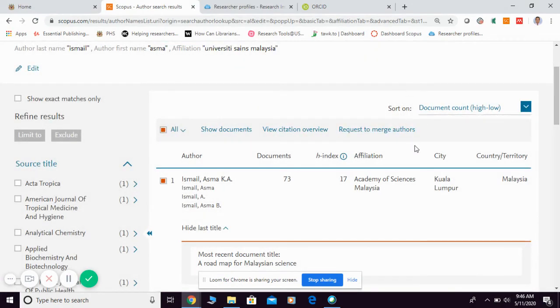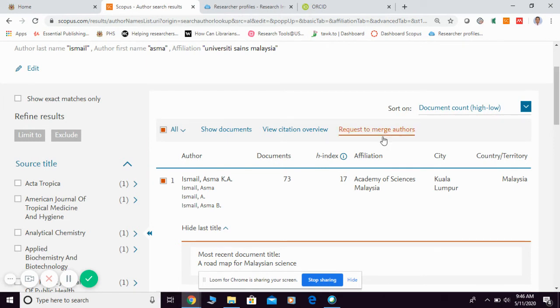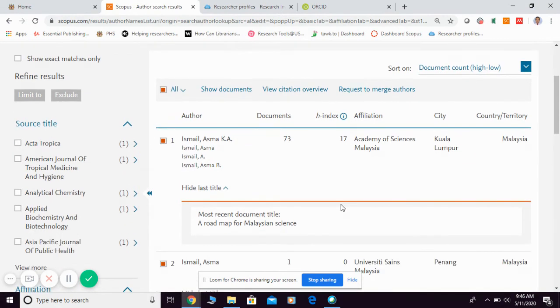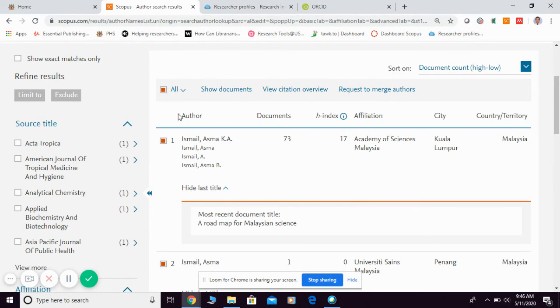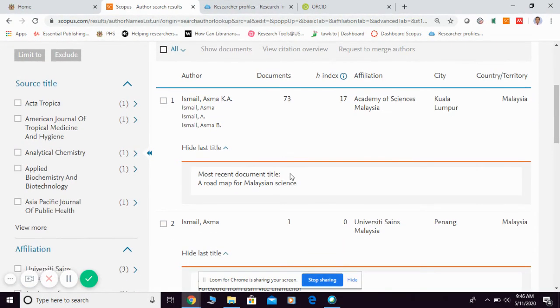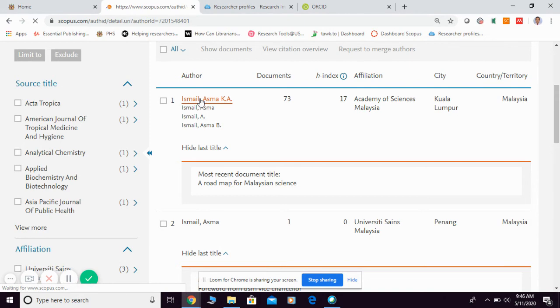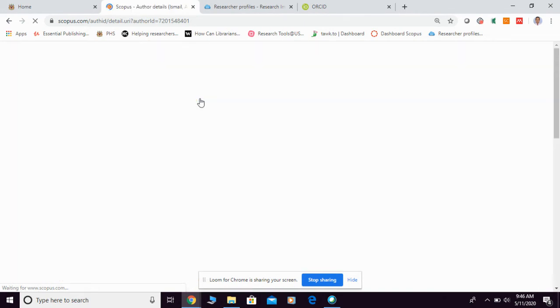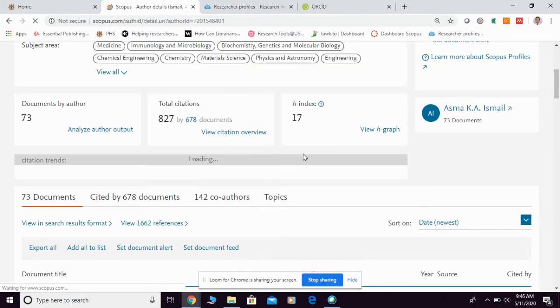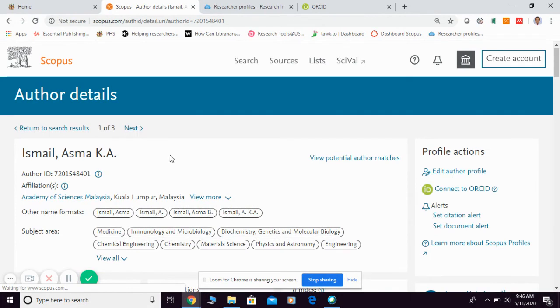Now let me show you how to find the Scopus ID. Once you find your name in the list here, for example Professor Asma, I can click on the name. You can click on your name, then they're going to show you your author detail or your Scopus ID.